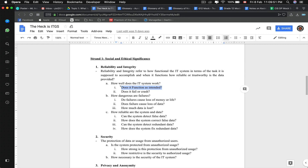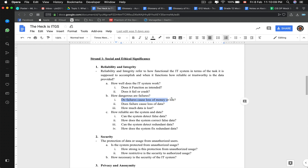Reliability and integrity relates to the HL topic IT and organization. Does it fail or crash? That's a bit of hardware and a bit of software. How dangerous are the failures? Do the failures lose money or life? That would be a significant ethical concern. Do the failures lose data? That's talking about database specifically — how much data is lost.